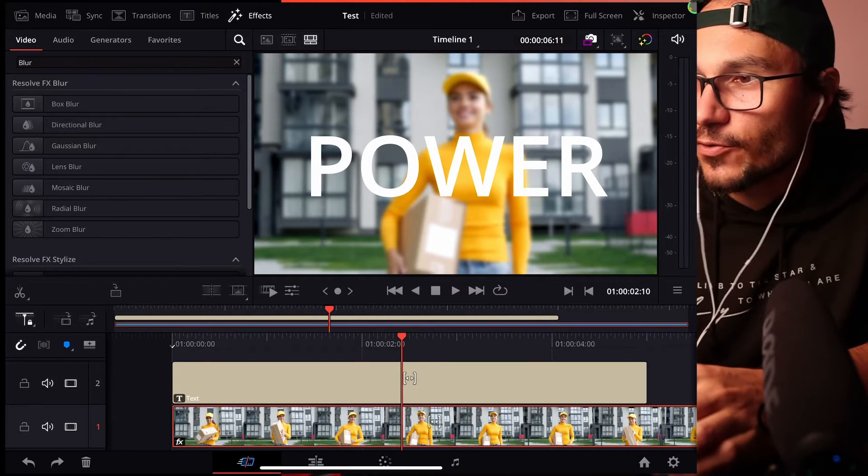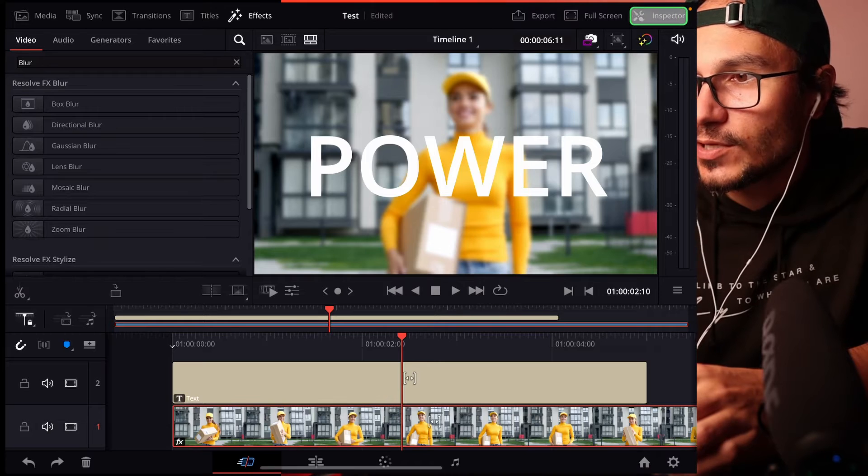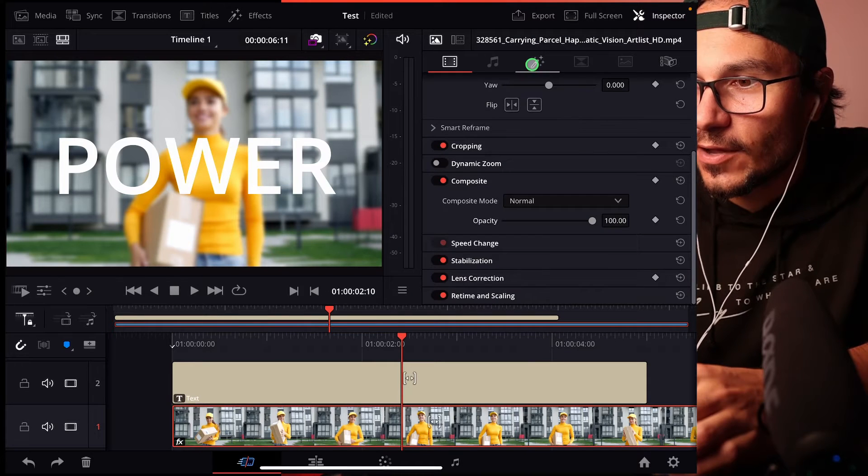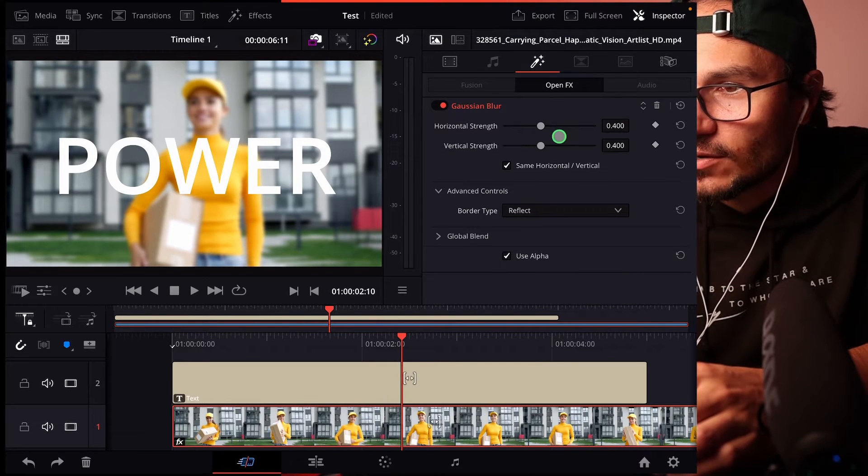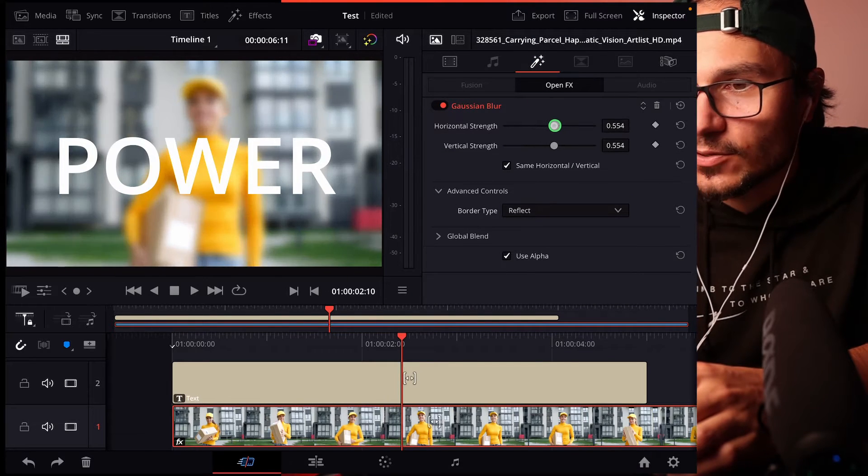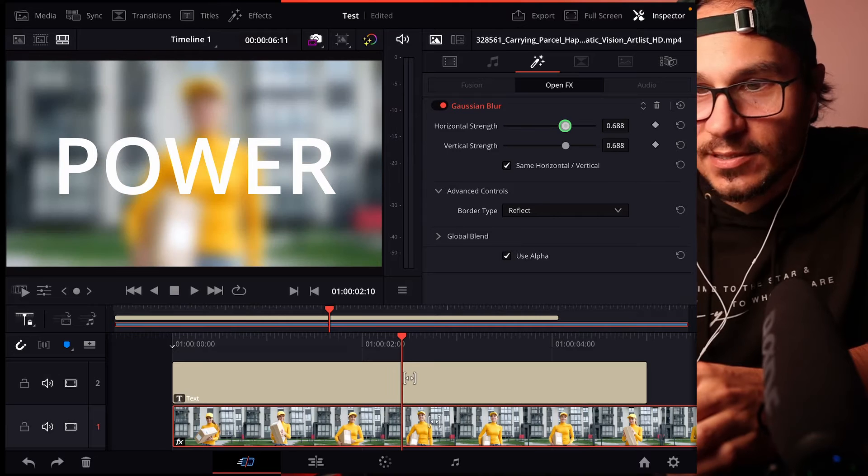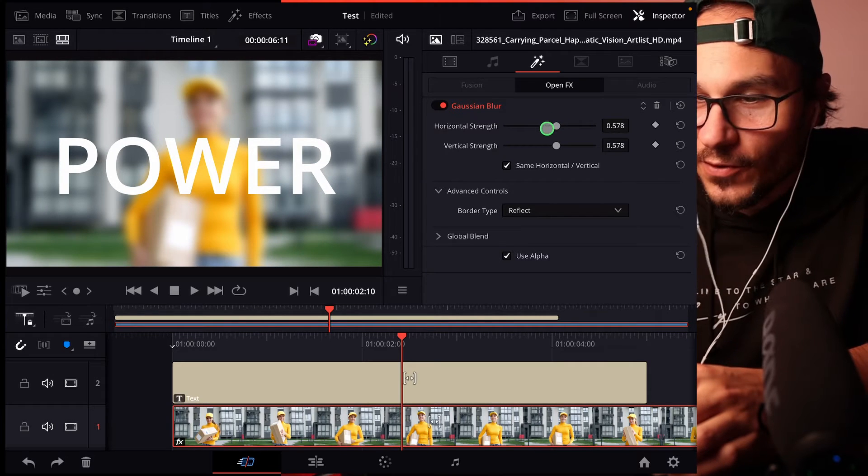If you want, you can even increase the blur. Go to the inspector here, effects. And then, for example, say here, okay, you know what? Let's increase this. That's up to your preference.